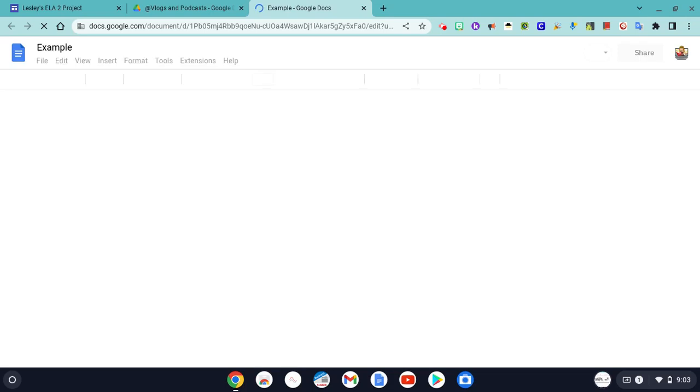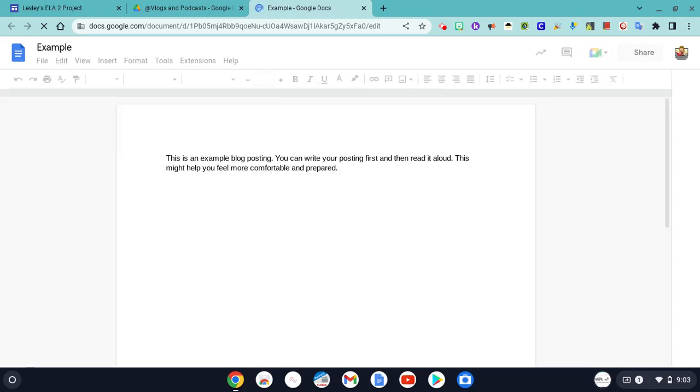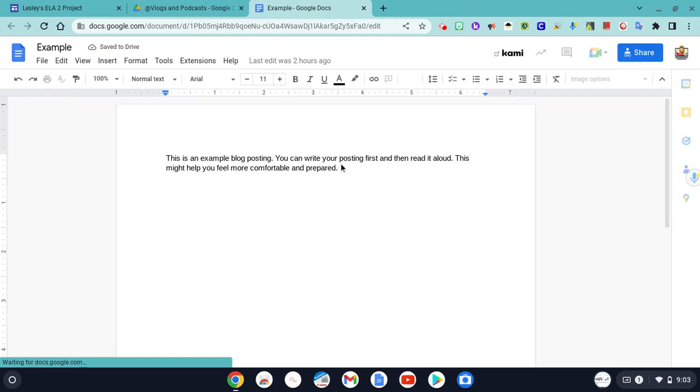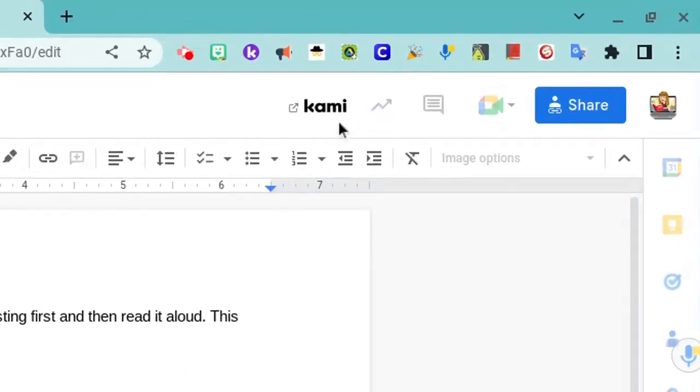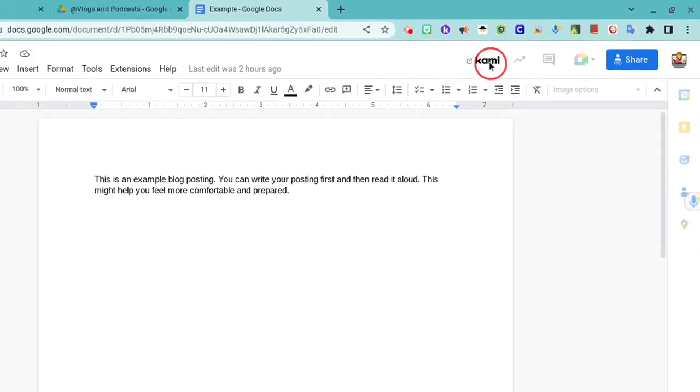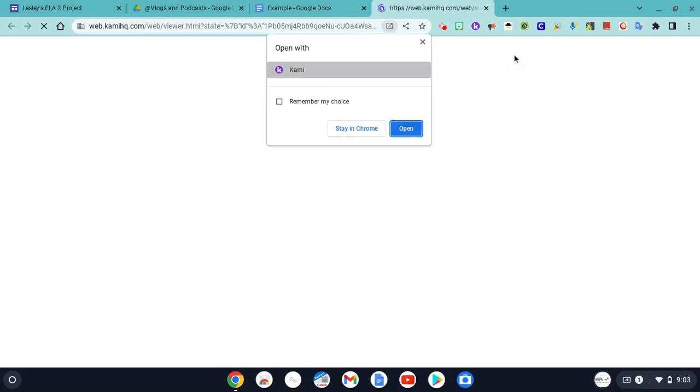I have already made an example, so I'm just going to open that up. It's nothing fancy, it's just a couple of sentences, because we are going to use Kami to do the voice recording. Once this is fully loaded, and if this is my complete blog post, I'm going to click this little Open in Kami button here, and that is going to open my blog in Kami.